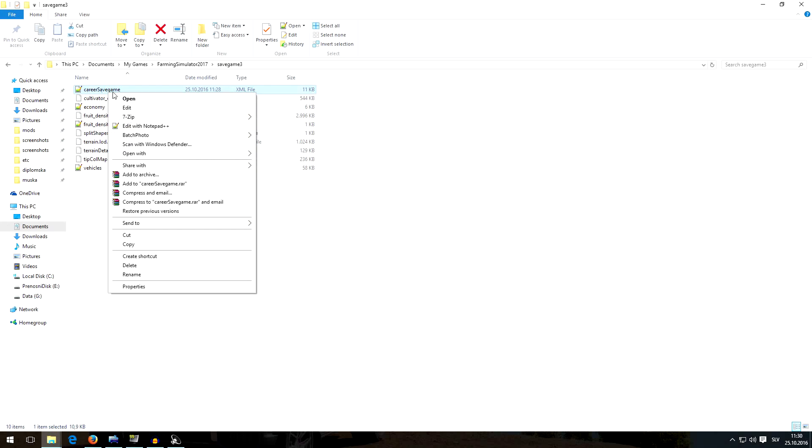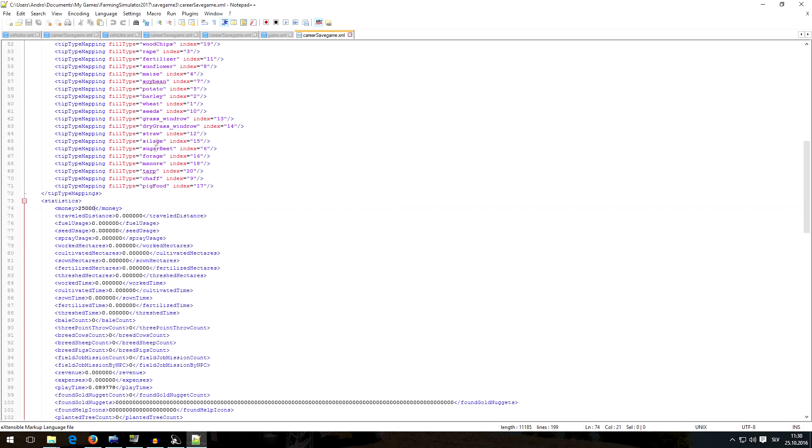So open career save game with, I will open it with Notepad++, but you can open it with normal Notepad or WordPad that comes with Windows, or you can just install Notepad++ because it's for free.